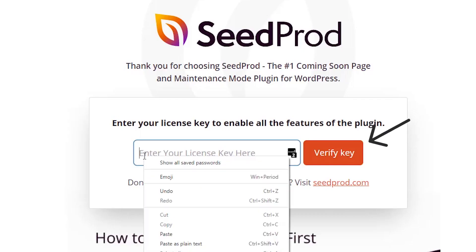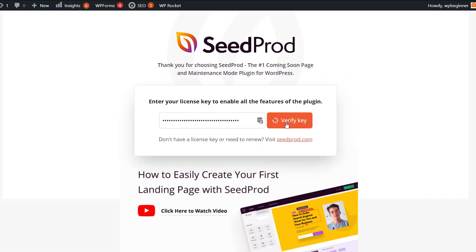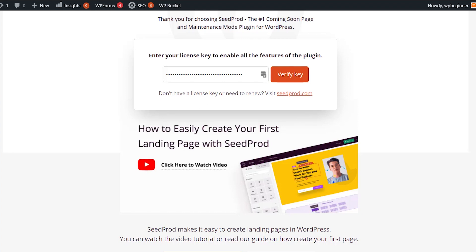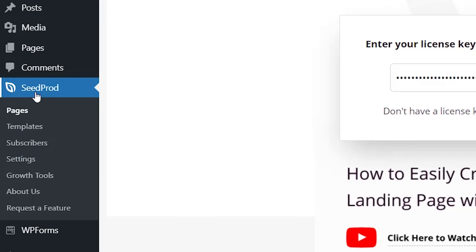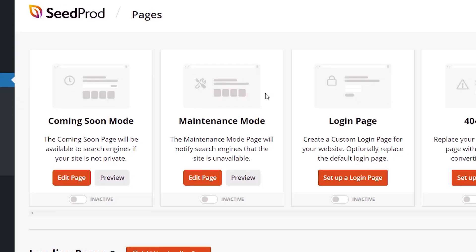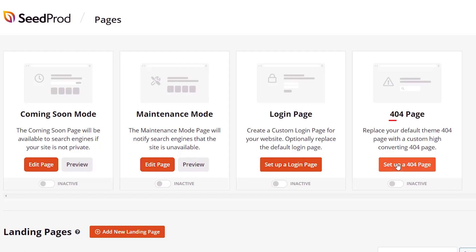Now we'll be taken to this page where we can paste in our license key and verify the key. Once it verifies, we'll see that we have a valid license key and we can get started. Over on the left we now have this tab here. Let's go to Pages and you see all of these templates that you can choose from. You can even customize your login page, but for this one we want to set up a 404 page.